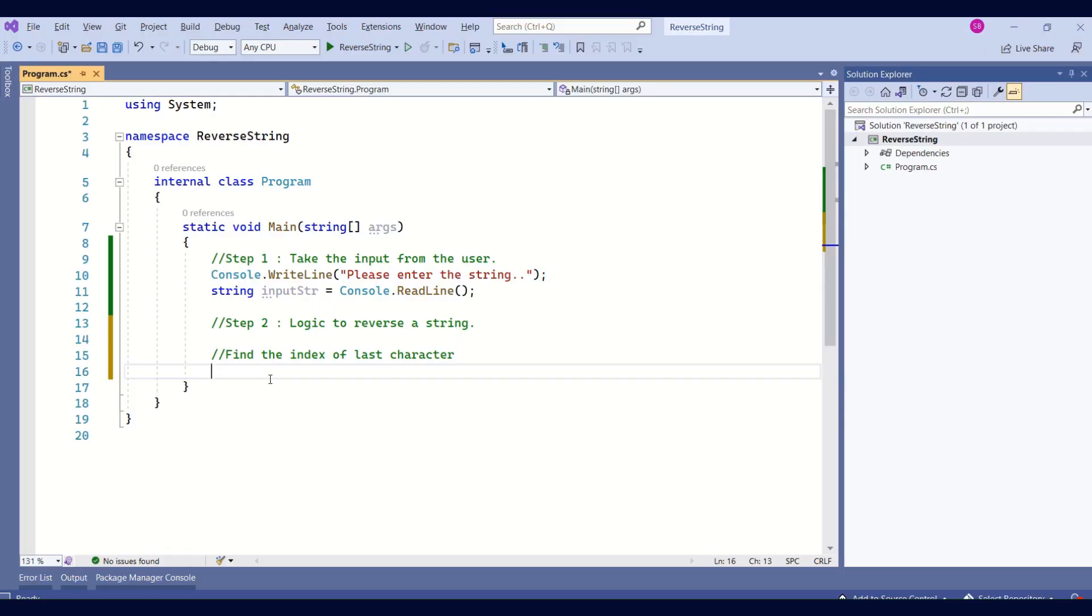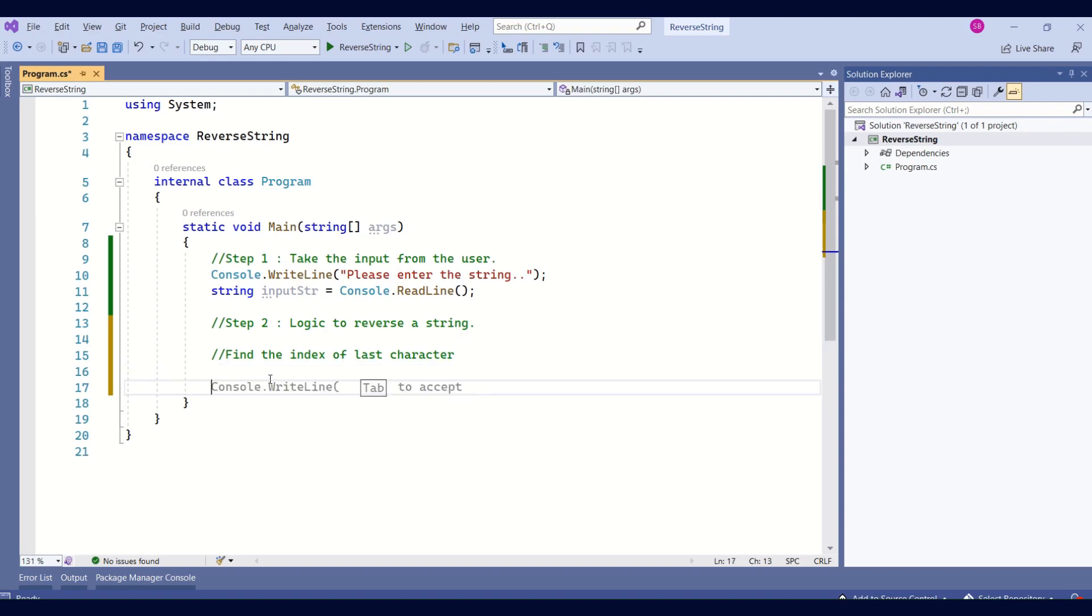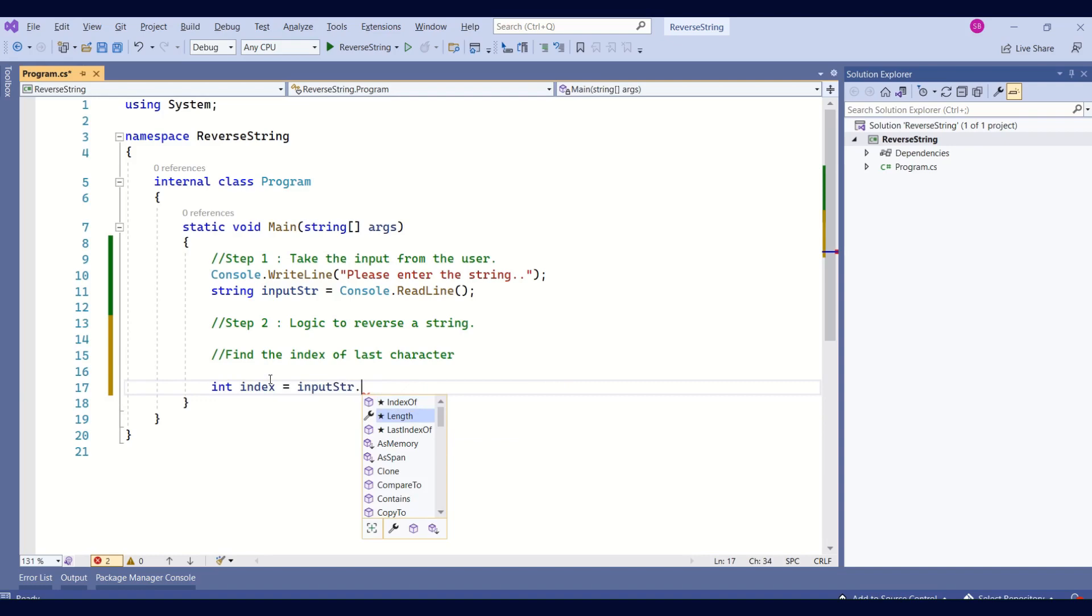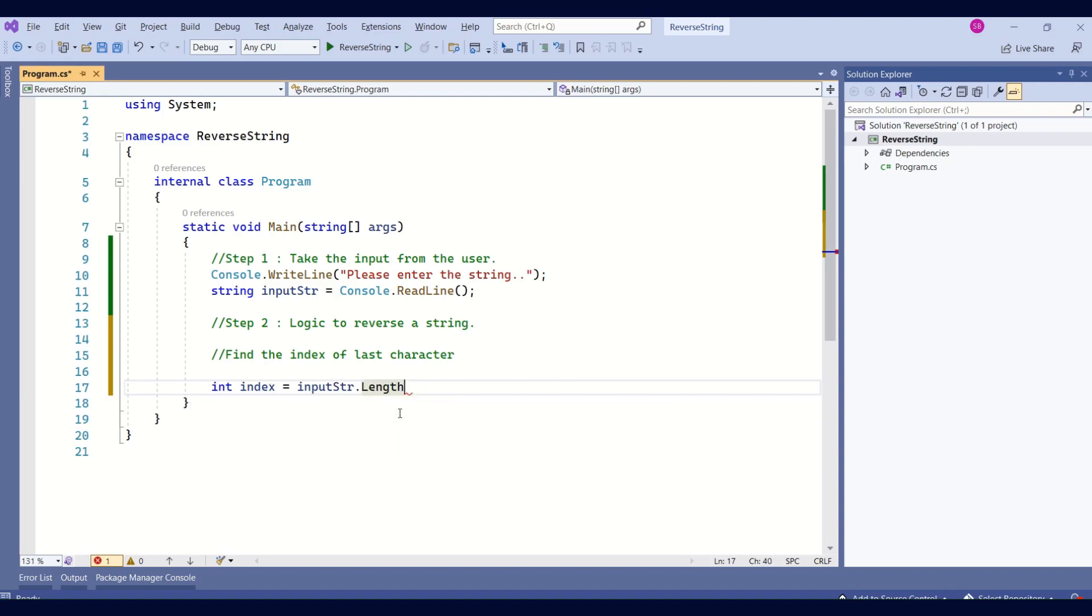To reverse a string, we need to access the last character of the string. To access the last character of the string, I'll declare the integer type variable index and I'll find the length of the input string. But here is a problem.